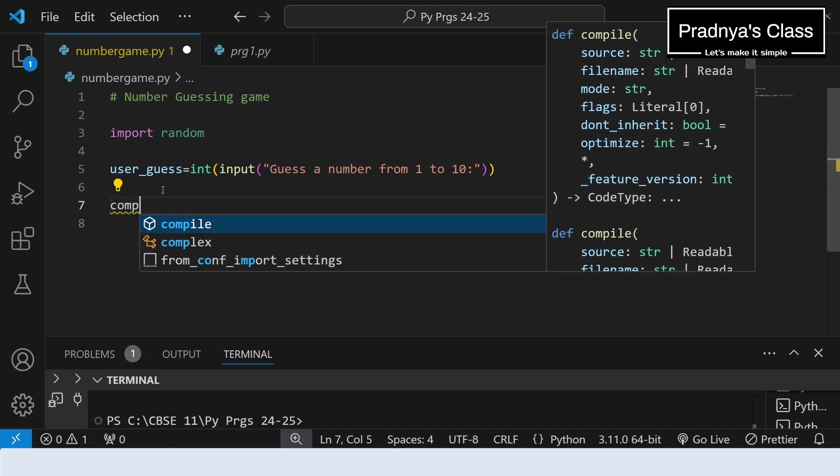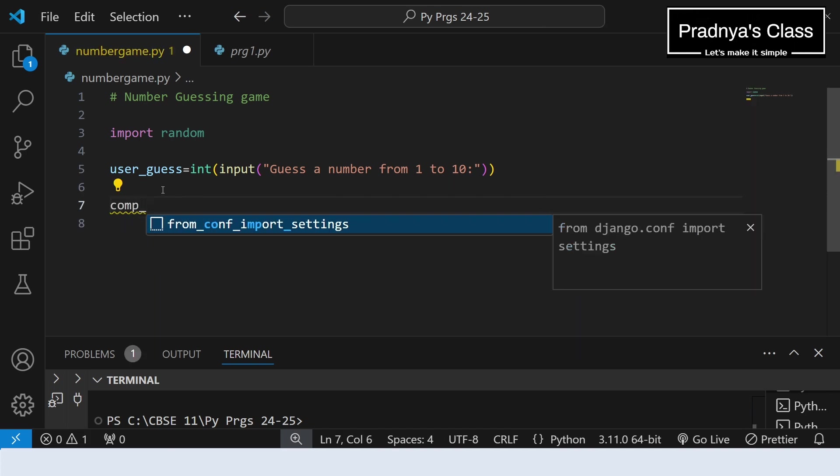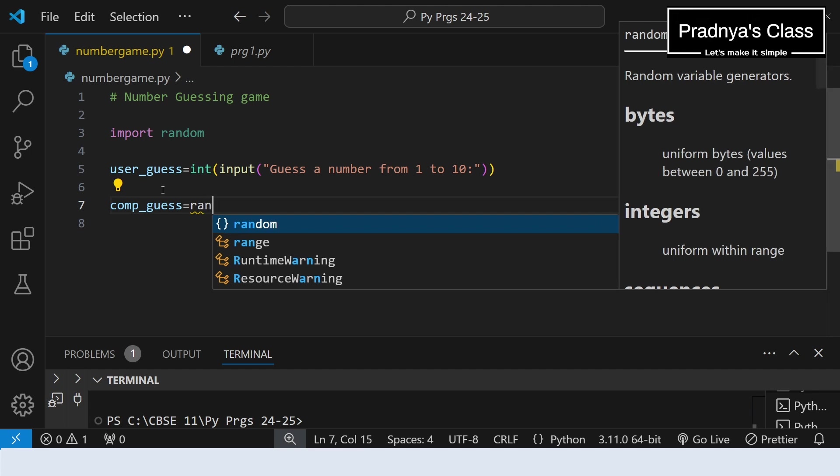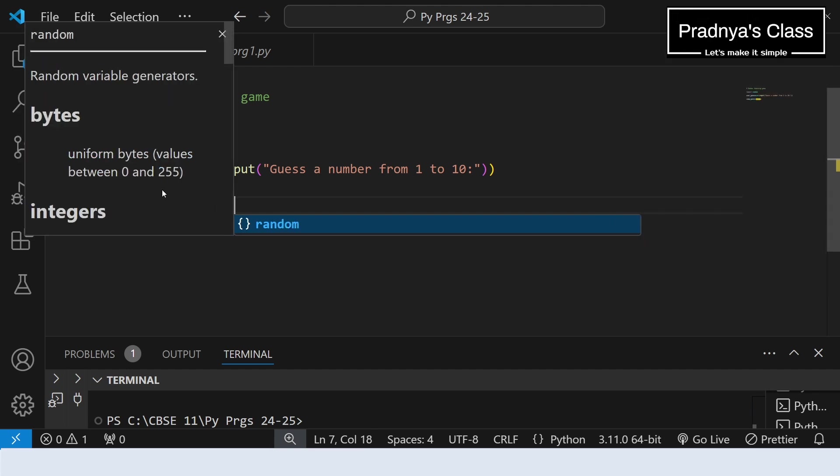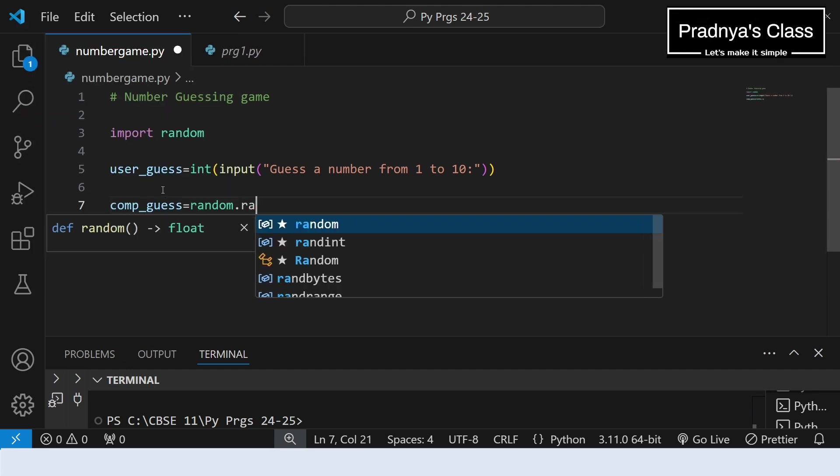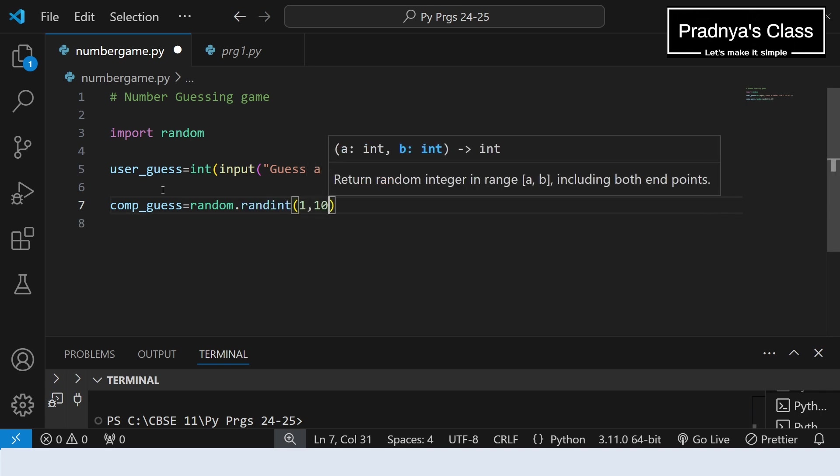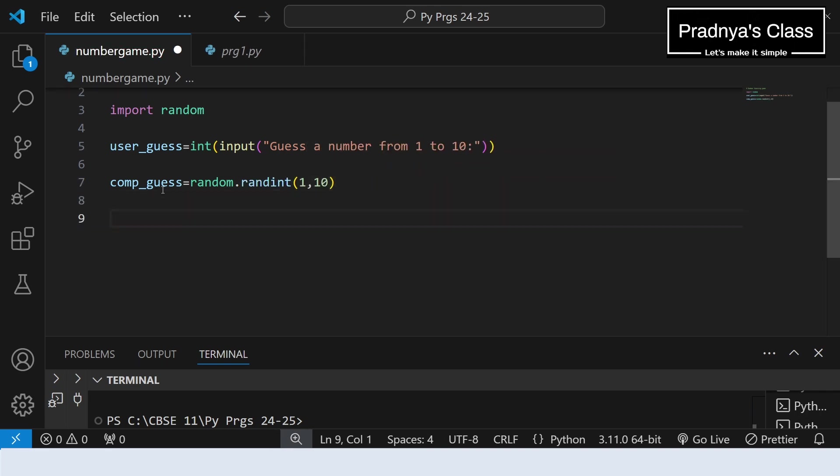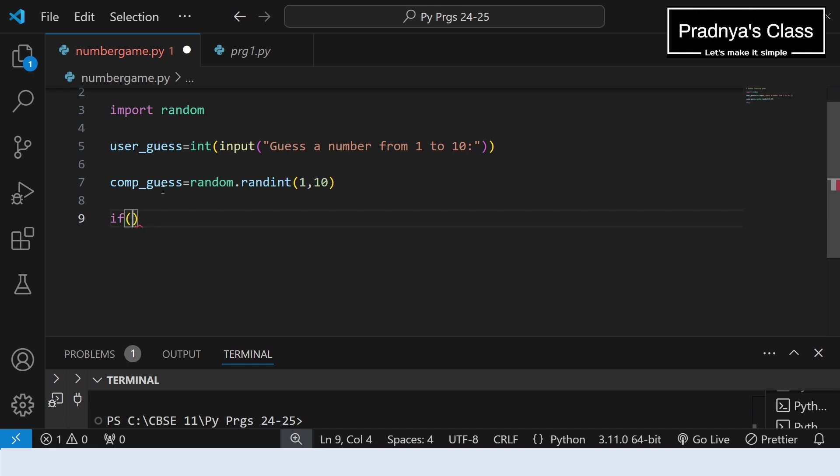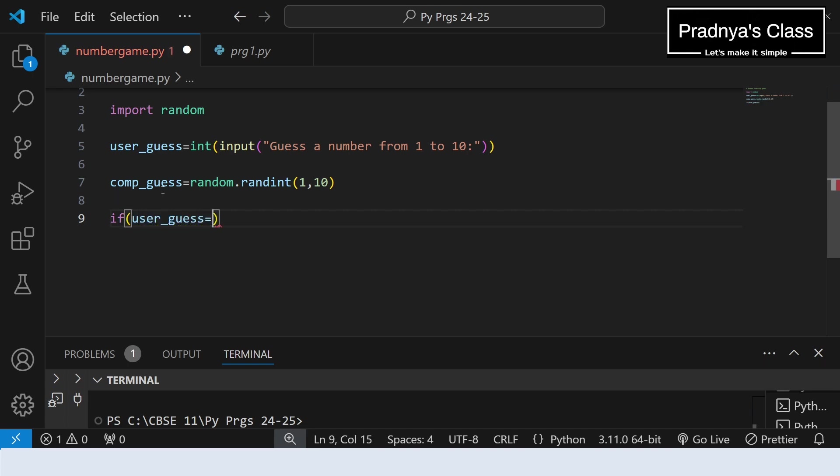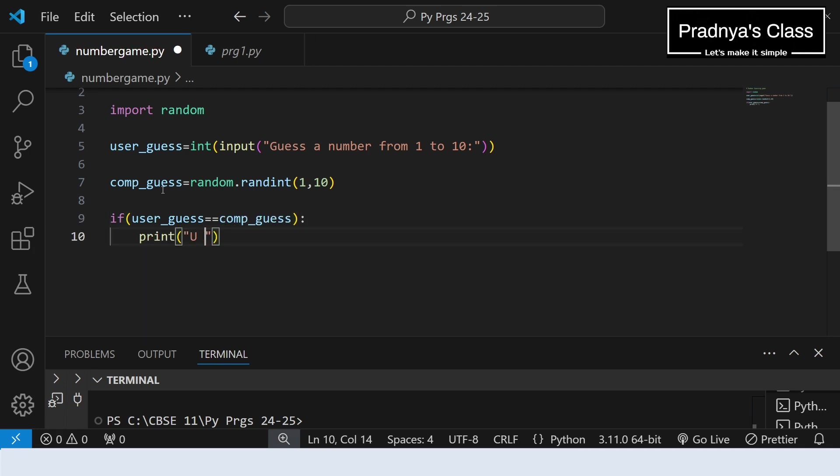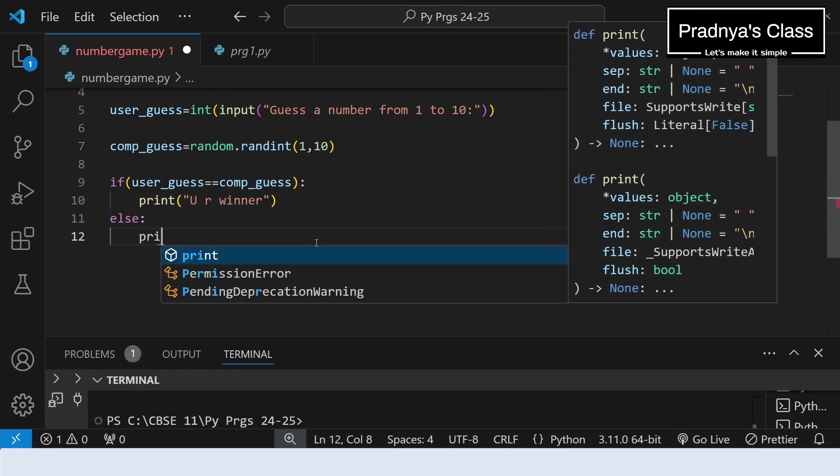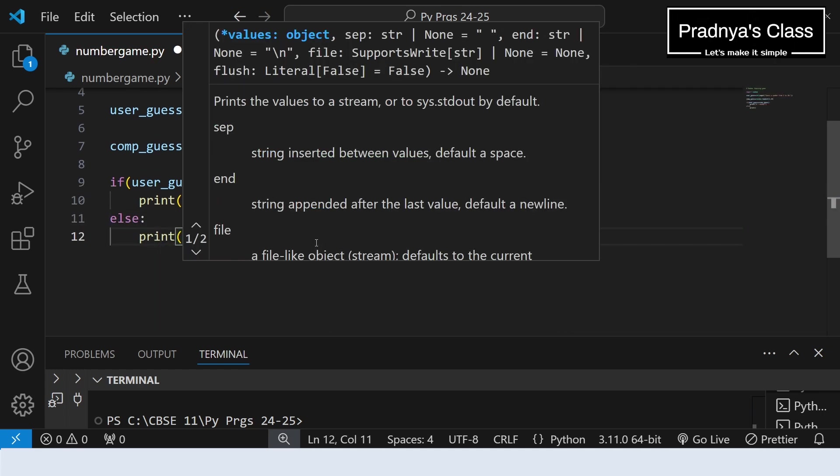Now it's time to generate our random number using randint function. The name of the variable I am taking as computer_guess. So first let's write the name of the module, random, and from this we are going to use the randint function. And here is the range 1 to 10. We got both the numbers. It's time to compare them. If user generated guess is equals to computer generated guess, then your friend will be the winner. Let's print one simple message: you are winner. If not, we can print the message that you are loser.